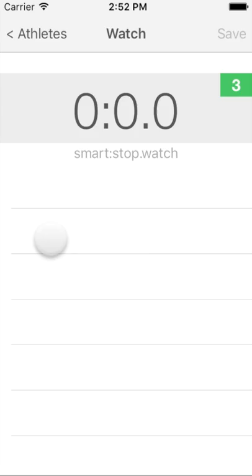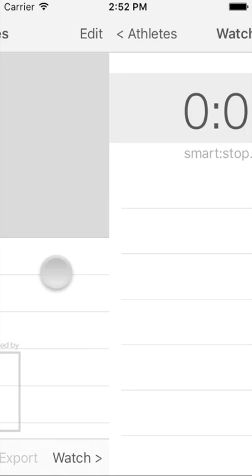Like before, we can now correct athlete assignments if required — for example, by moving athlete Chris into the first start group.